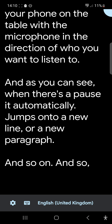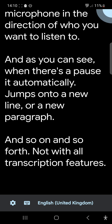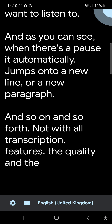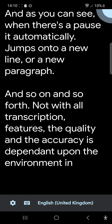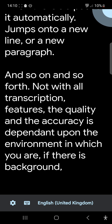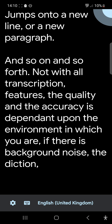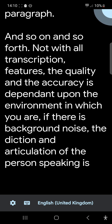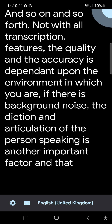With all transcription features, the quality and accuracy is dependent upon the environment in which you are. If there is background noise, the diction and articulation of the person speaking is another important factor.